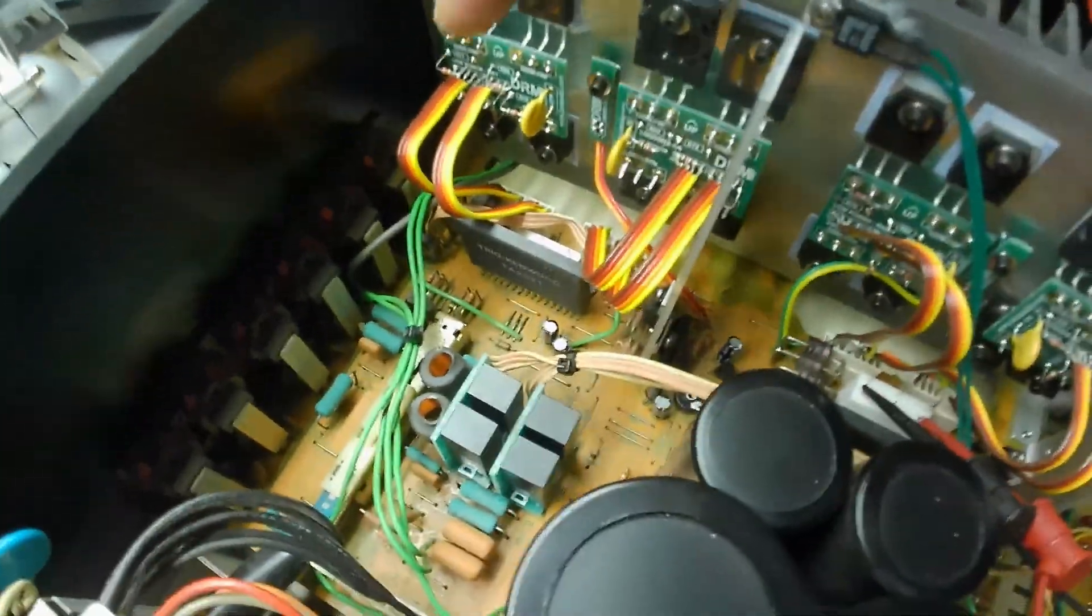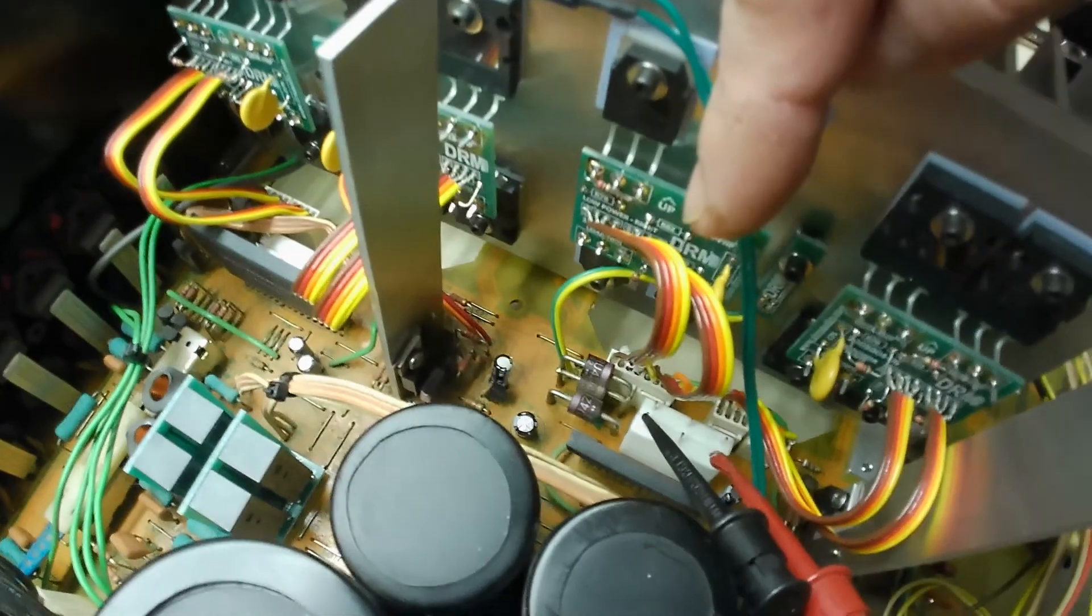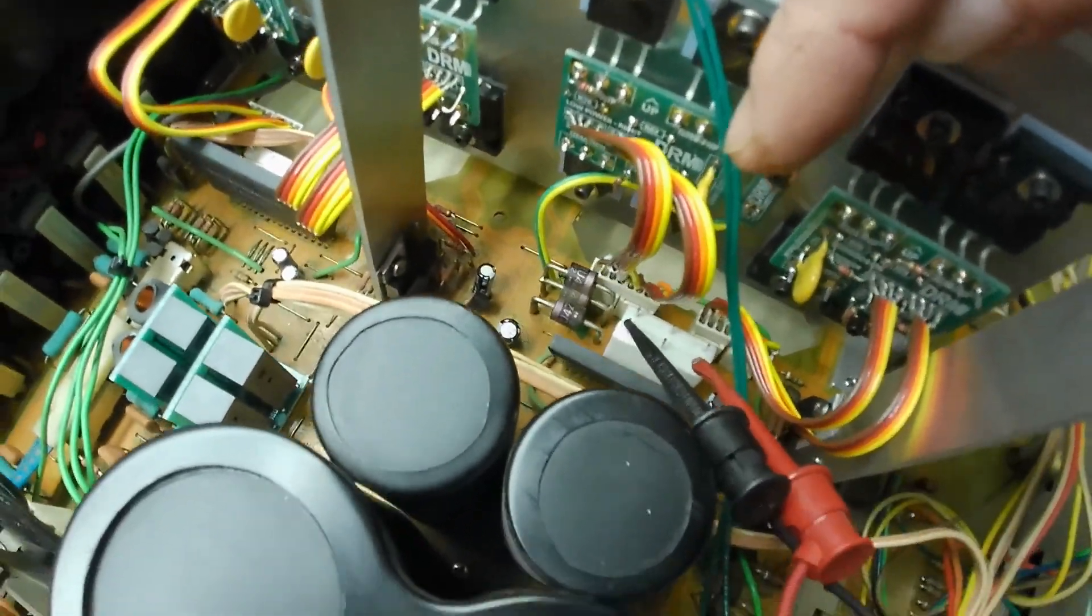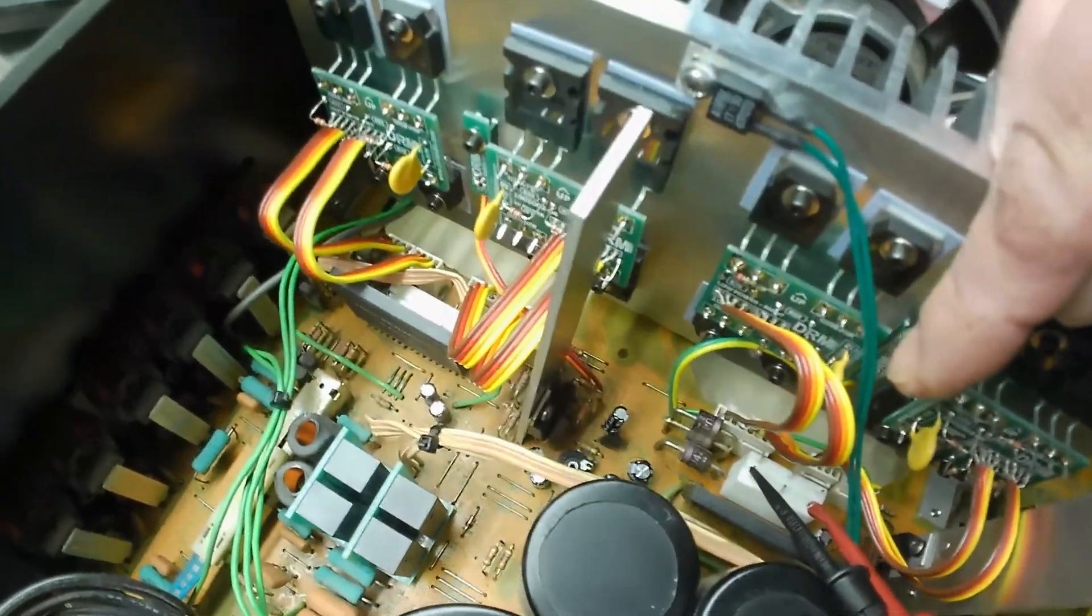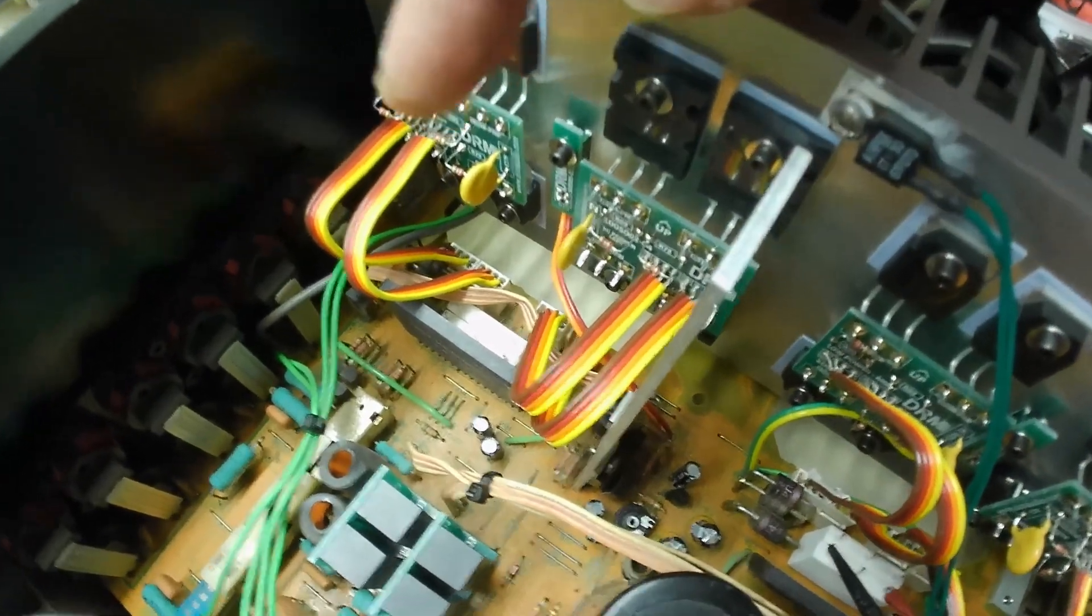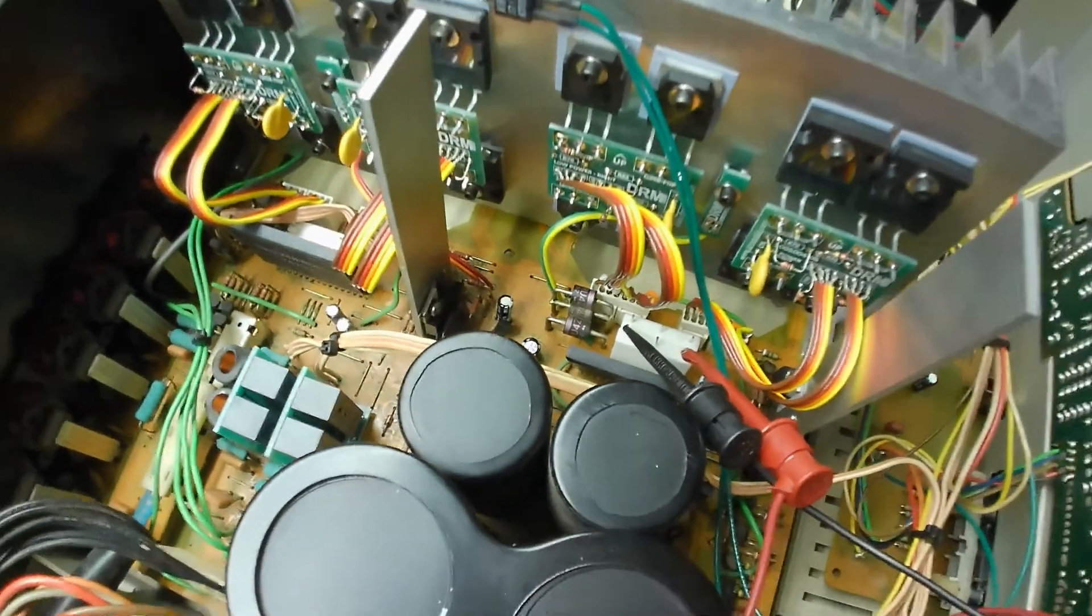I swapped it over between the two channels. And now the bias, the ability to bias moved to the other channels. So we know now that this IC is bad. So I've ordered that IC and it's coming in today.